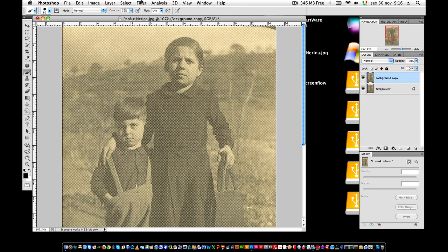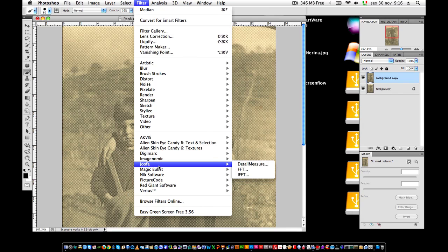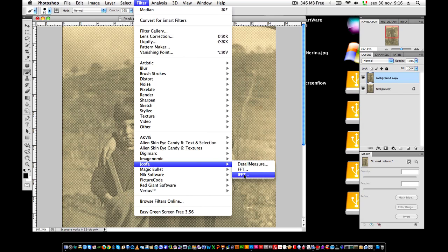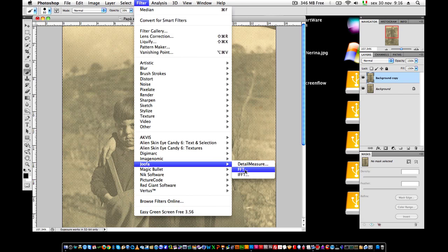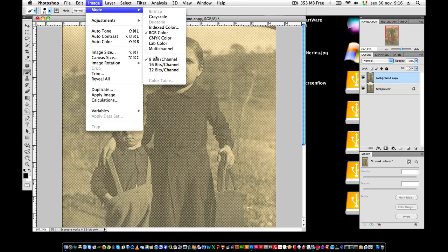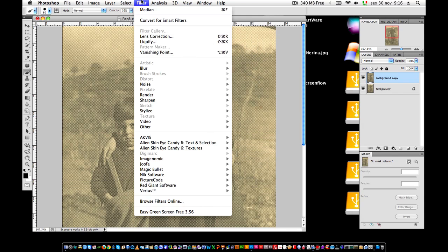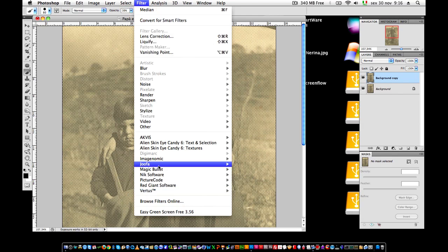And I run the filter. We have here the filter, Joofa, that we've just installed. We are going to use FFT and IFFT. First of all, the first step is to convert the image to a 16-bit image. Even if your image is an 8-bit image, you should convert this image to 16-bit in order for this plugin to work better. I convert this image, and now I run the filter. Joofa FFT.